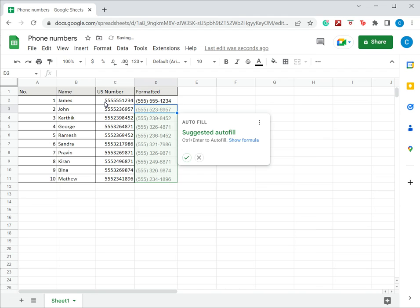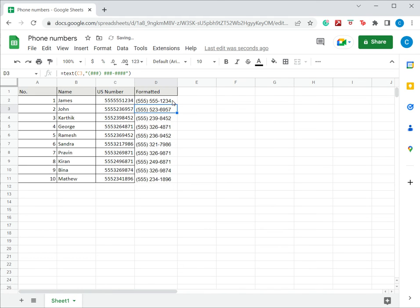In this case I'm going to use Google's autofill suggestion and say yes, please apply this format for the rest of the column. If not, I can always just copy this and paste it down and the format will be applied to all.